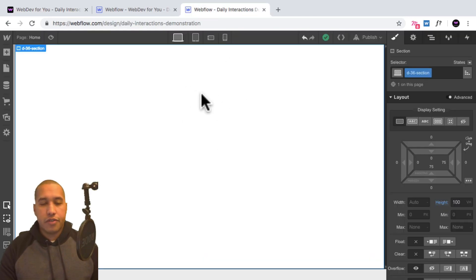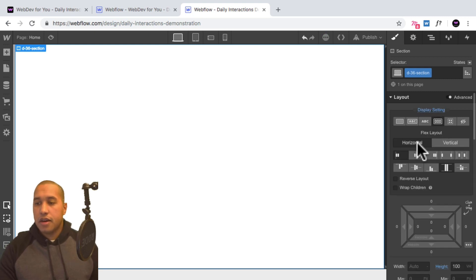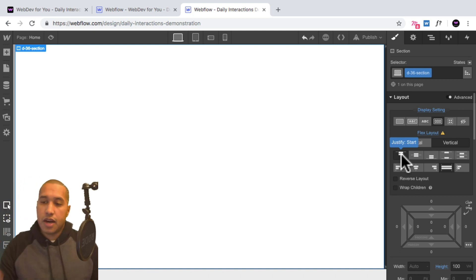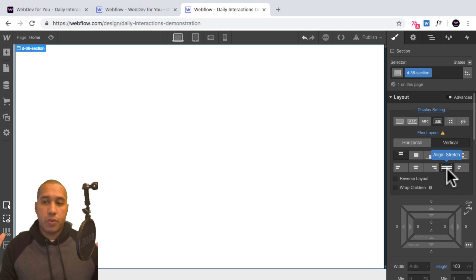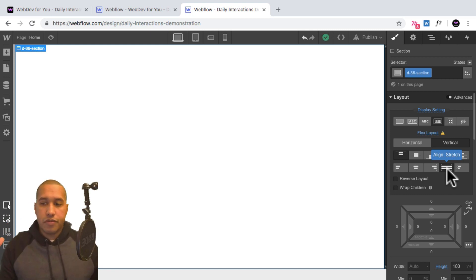And so for the section, I'll give it a display setting of flex, set it to vertical, set it to justify start so the image starts at the top, and align stretch. So the image fills the entire width of the section, which will be the entire width of the viewport.